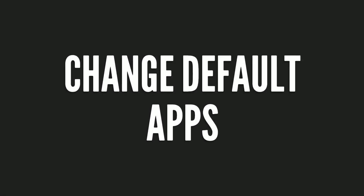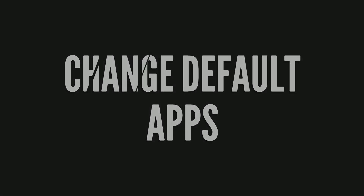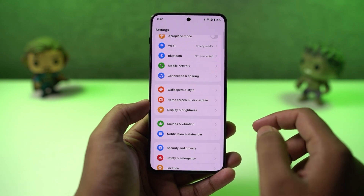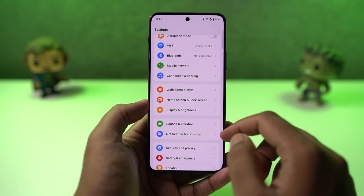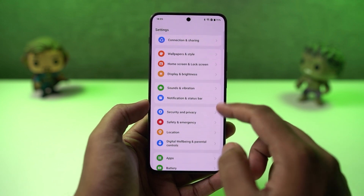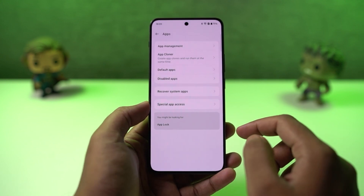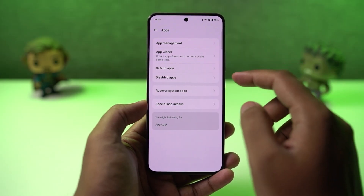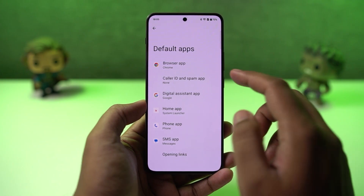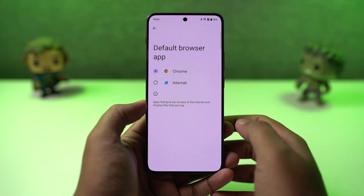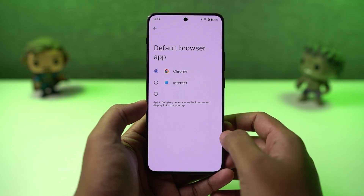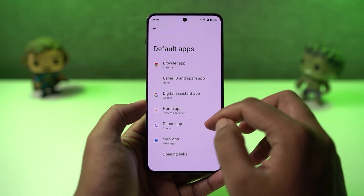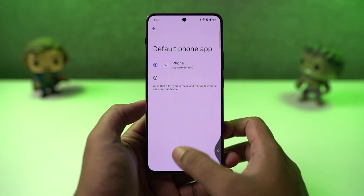Next, I'm going to show you how you can change your default apps — whether you want to change your default launcher, default browser, or anything. For that, go to settings, select apps, then select default apps. From this page, you can change your default launcher, default SMS application, browser, and so on. I would definitely recommend you to change your default browser to Google Chrome.